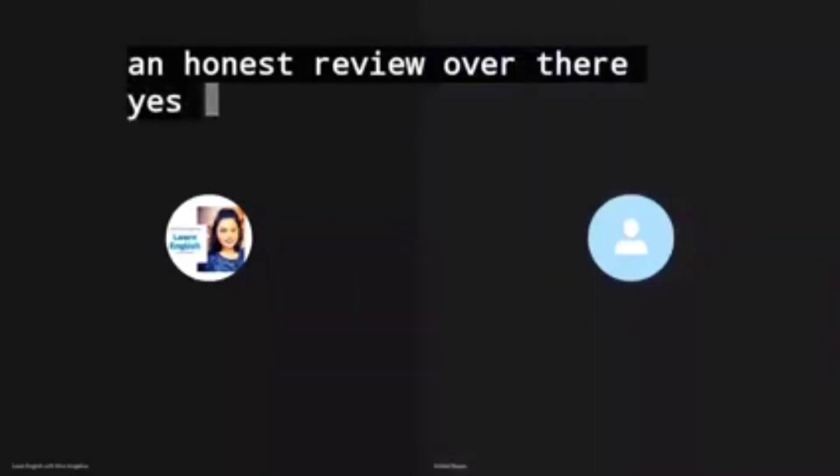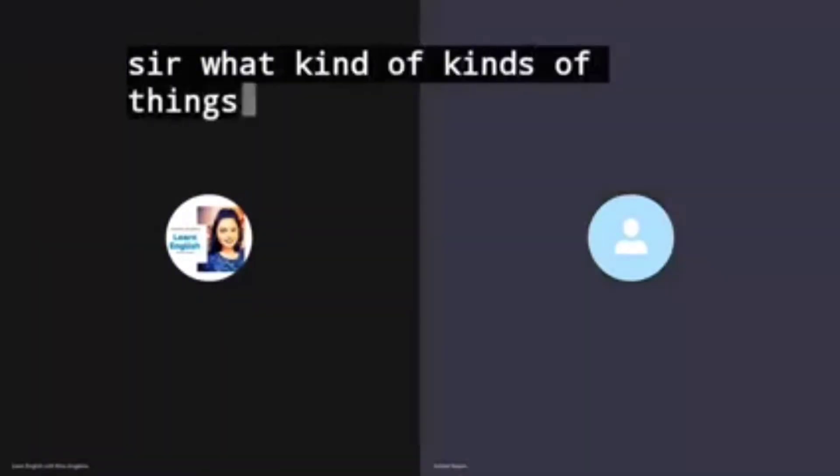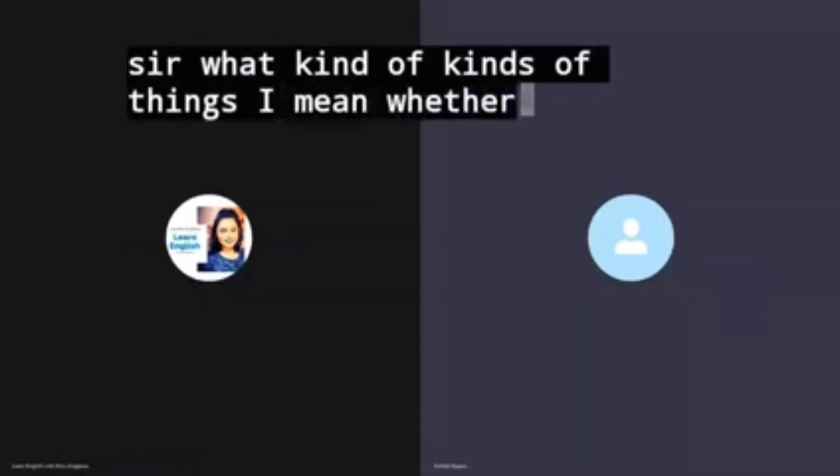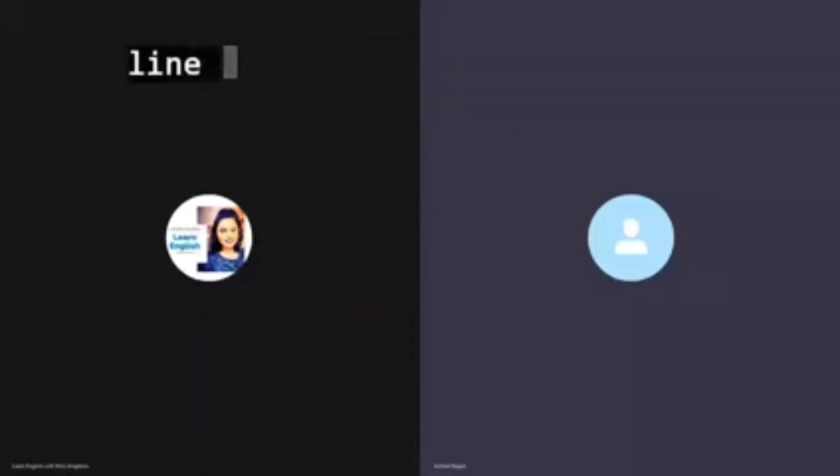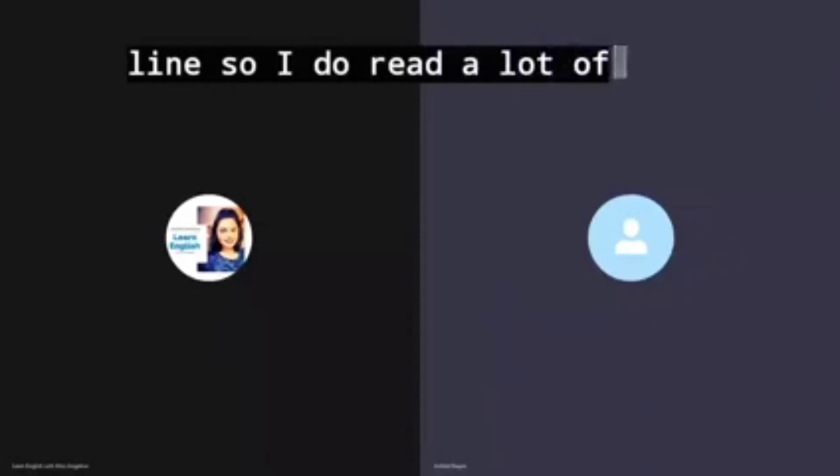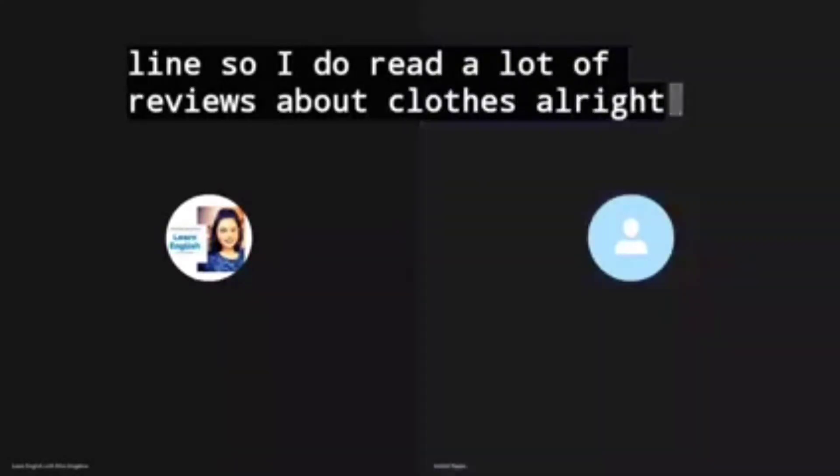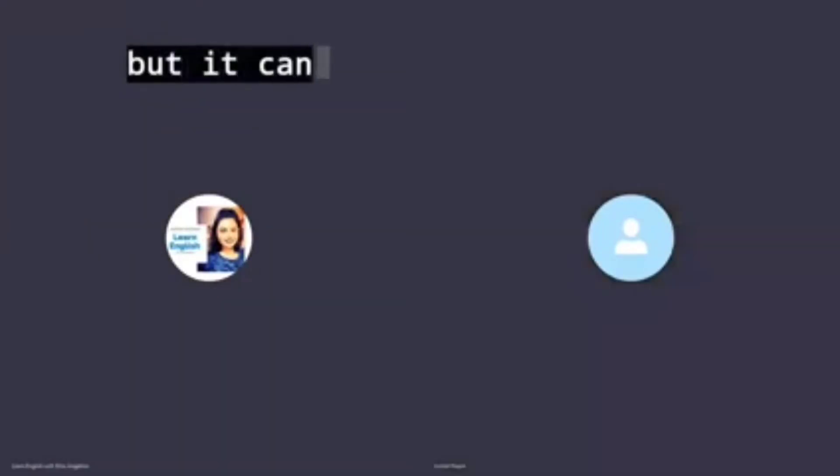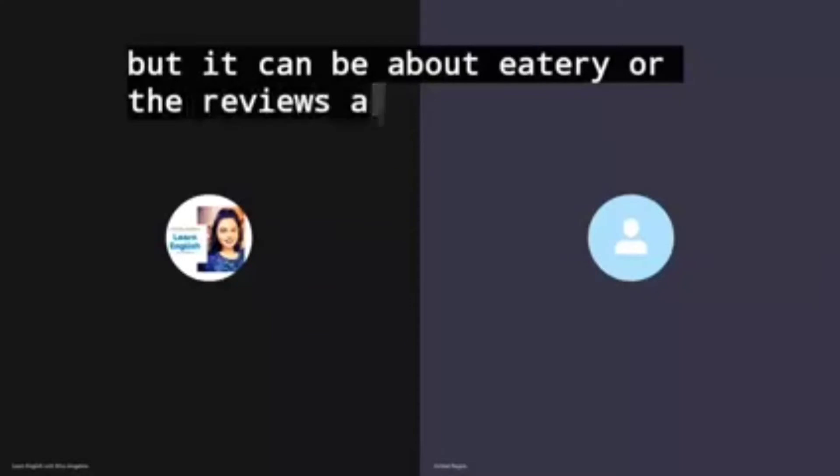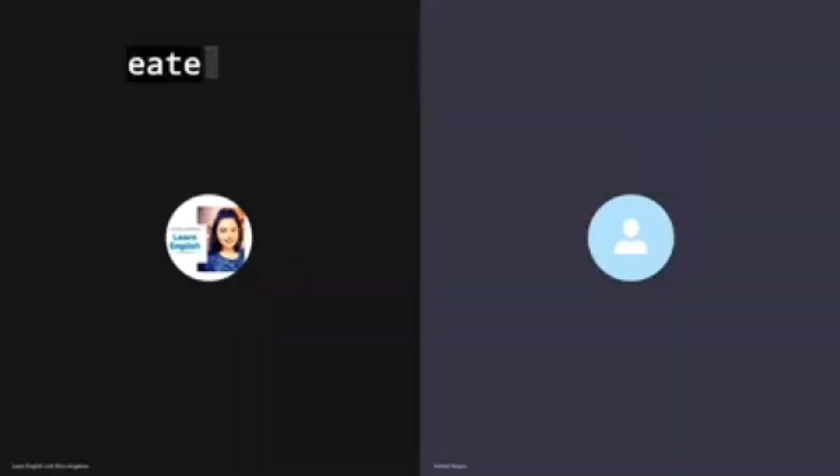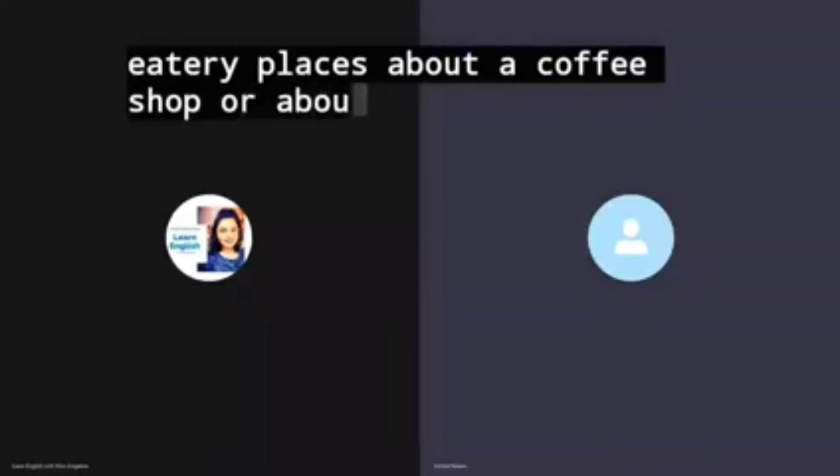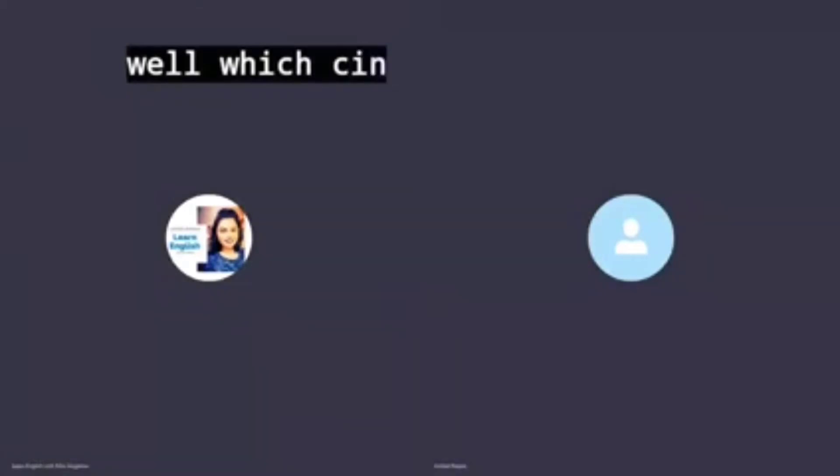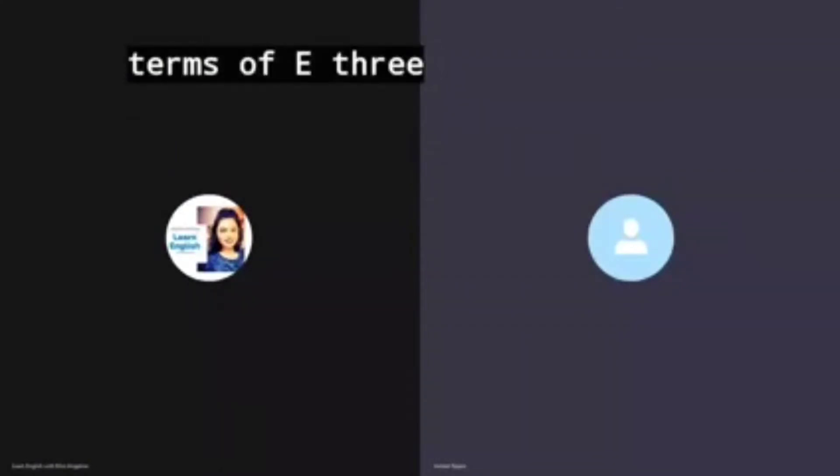But what kinds of things? I mean whether it can be food, it can be clothes. Mostly I'm in the clothing line so I do read a lot of reviews about clothes. But it can be about eatery, the reviews are also about eatery places, about a coffee shop, or about a cinema as well, which cinema is good, which has the better ambiance in terms of eatery.